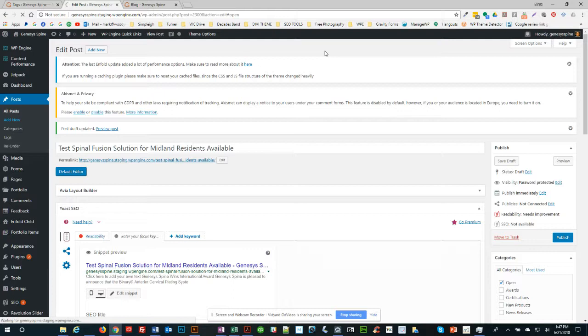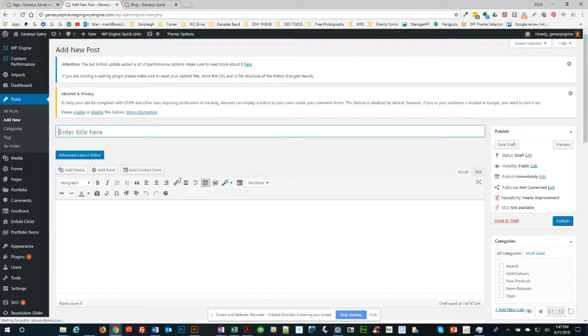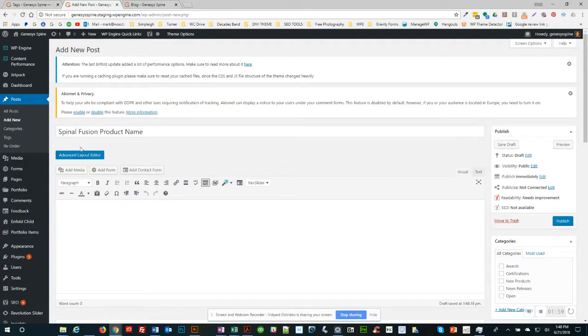The name of the post that you type in the top is essentially what the URL would be. It's important that the URL and the name of the post include whatever your focus keyword is if you want this page to have any kind of search engine optimization. Let's say this is about a new product. You want to make it generic, like spinal fusion and then product name, because this is what people are going to be searching for. Once you do that, click into the advanced layout editor. You can see it already has created the URL for you. Click the advanced layout editor.